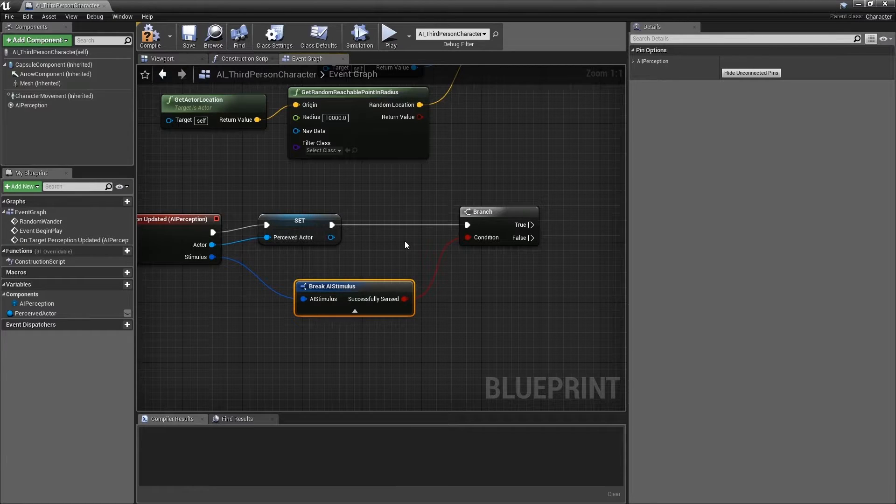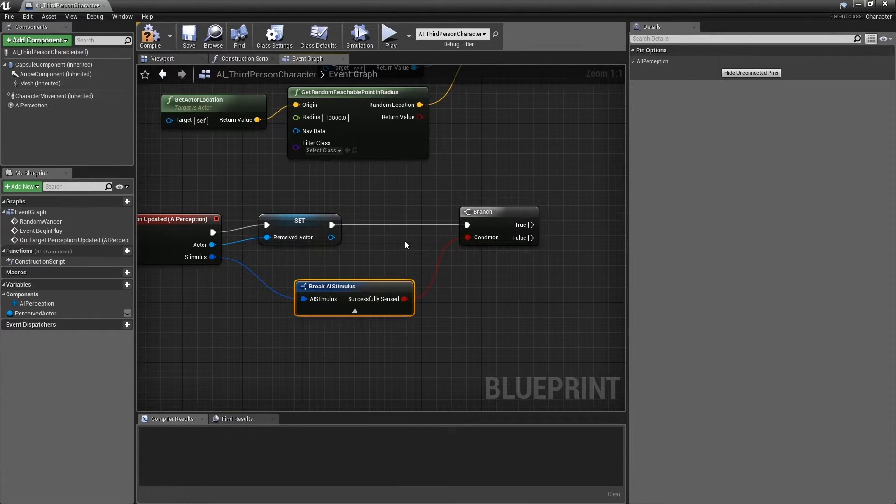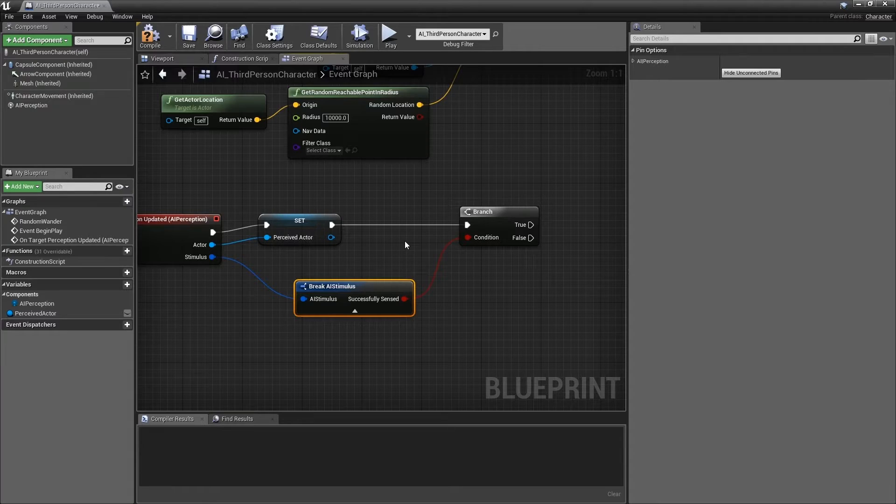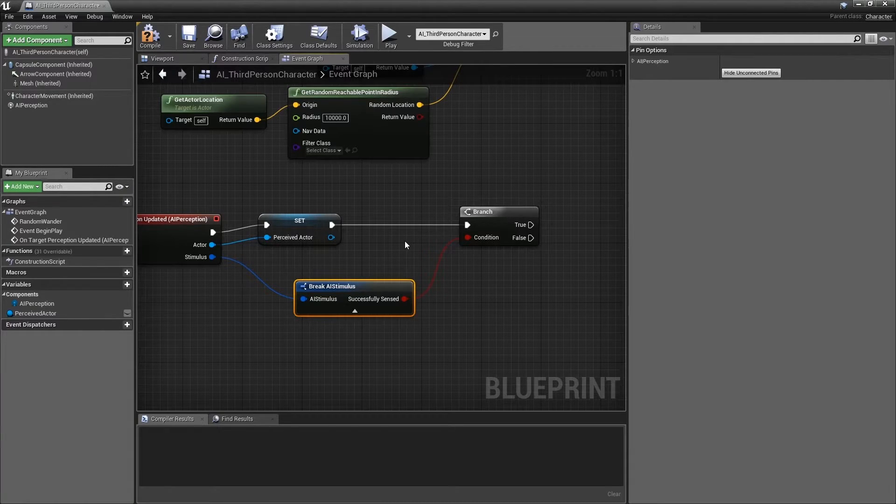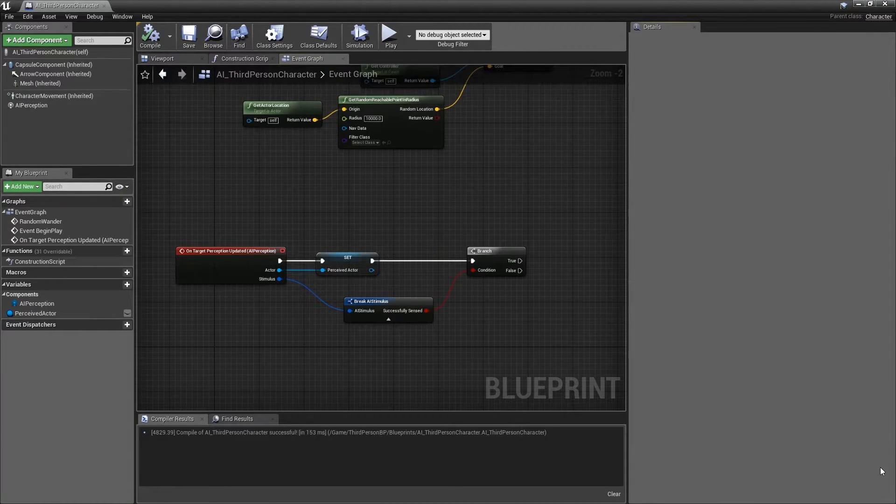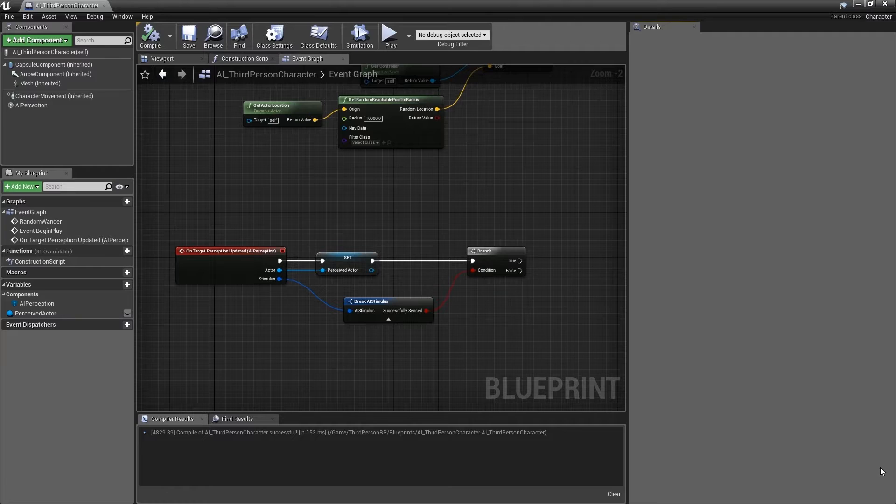Thus, we can use this branch to determine if the AI just began to perceive something, or just stopped perceiving something. Now, let's build some logic upon this new branch.